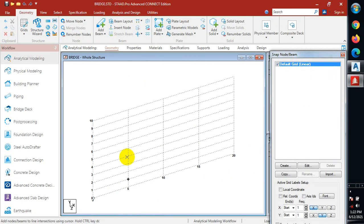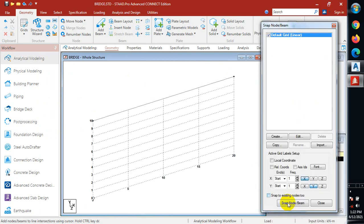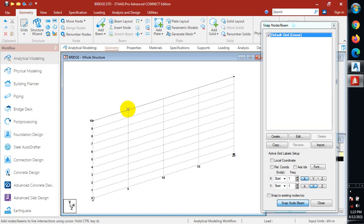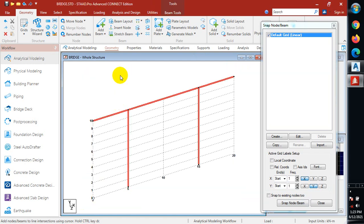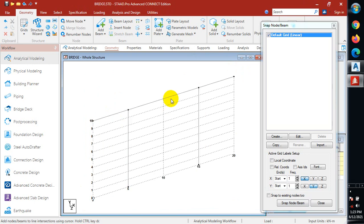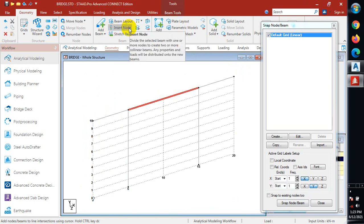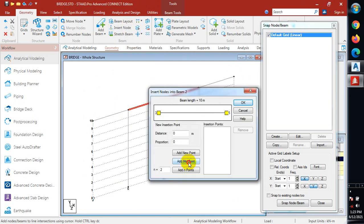I'm going to draw here, click on escape, click on snap node beam, snap to here. I'll highlight all of this. Before that, I'm going to add a node at the midpoint of this beam, so I'll insert node and come to add midpoint.